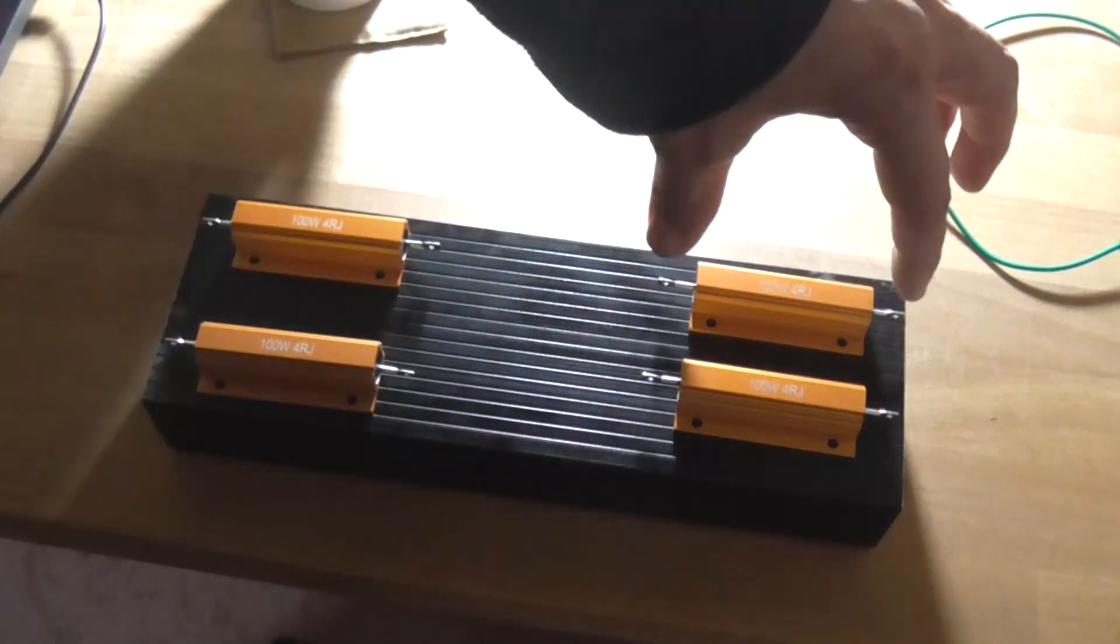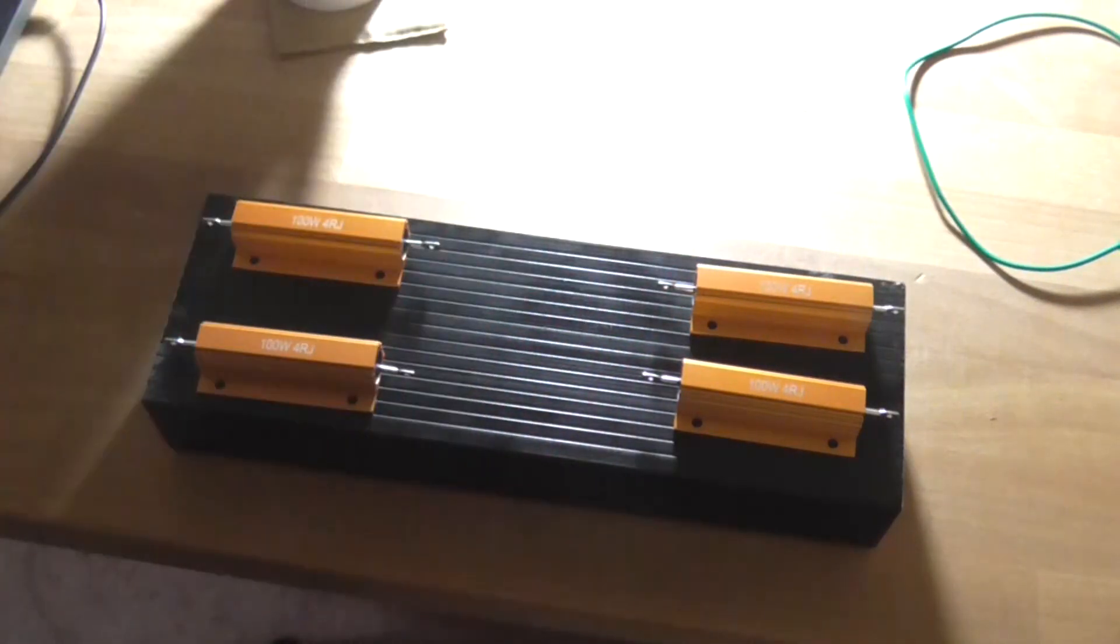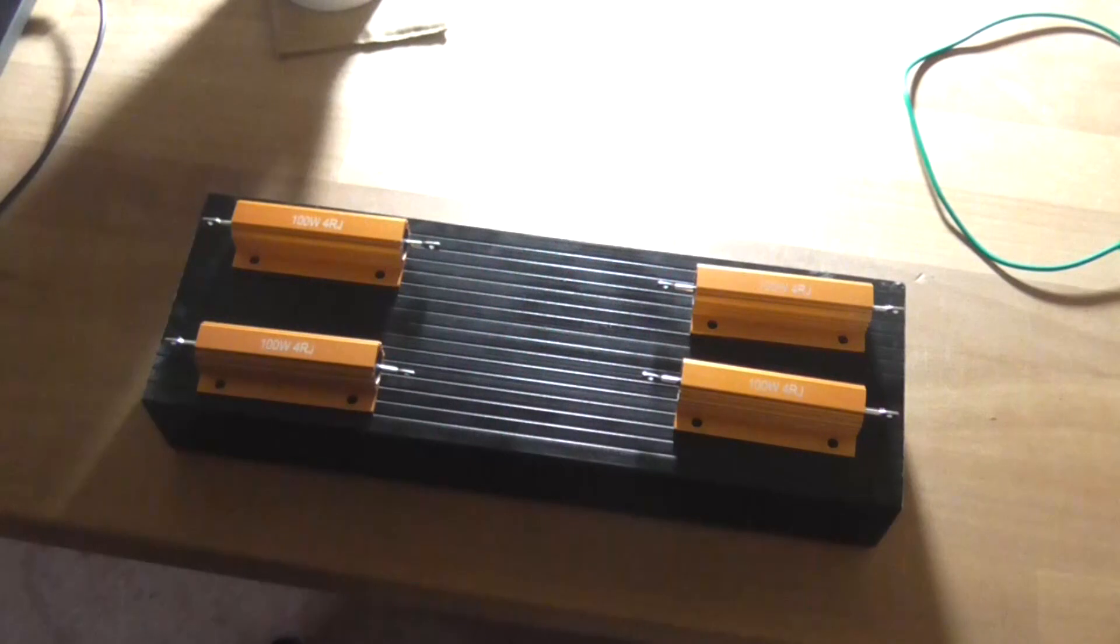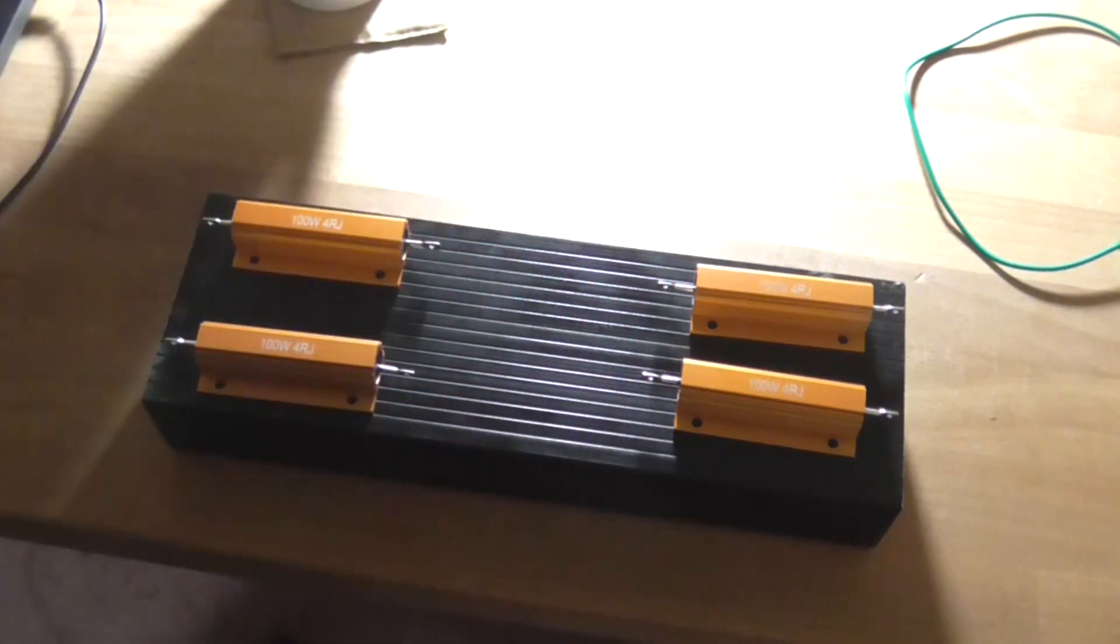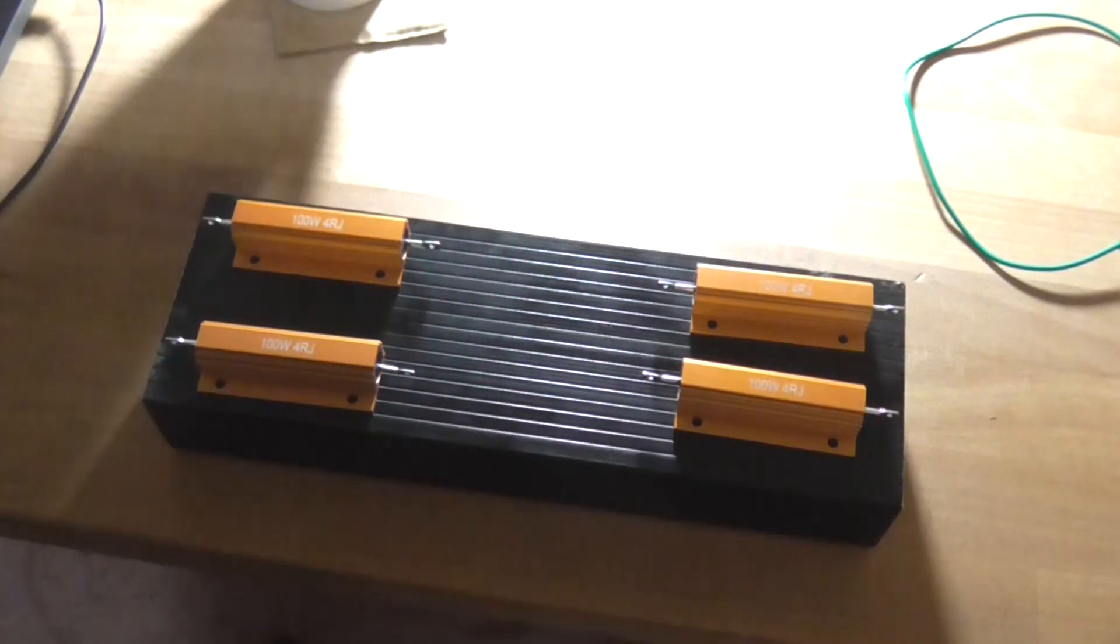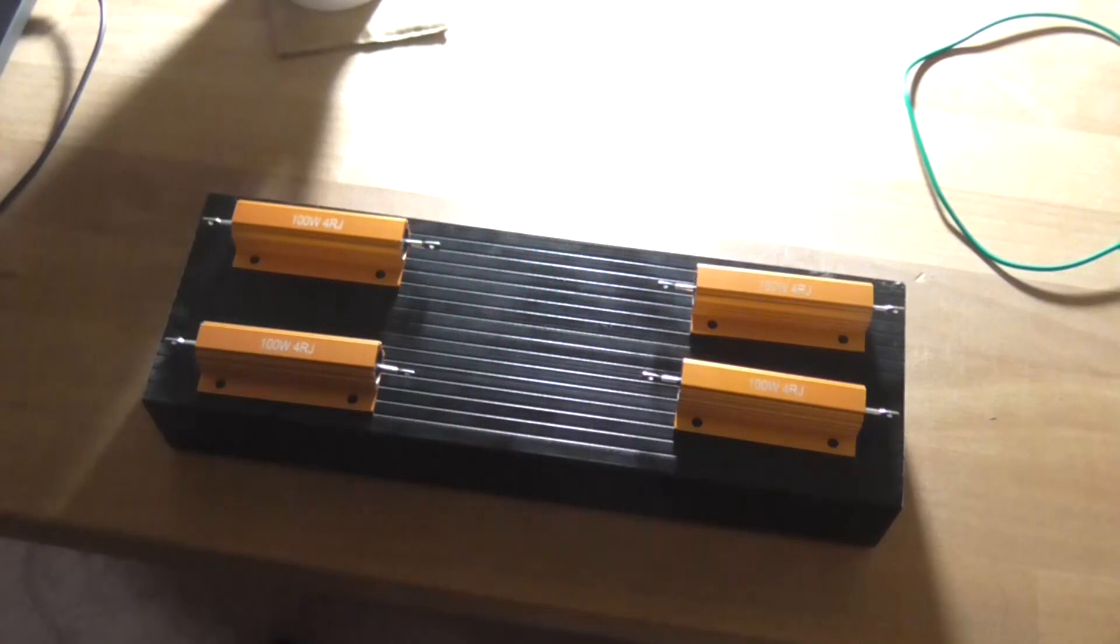So you'd have your amplifier coming in here, a couple of jumper leads going over to this side to bridge the two together. And then you would get 400 watts of capability. Or, if I just wanted to test an amplifier that I know is less than 100 watts, I could just simply connect my clip leads across one of these resistors.